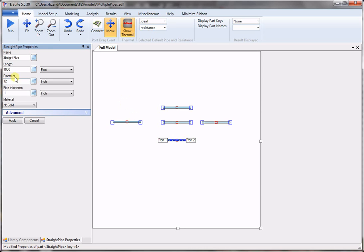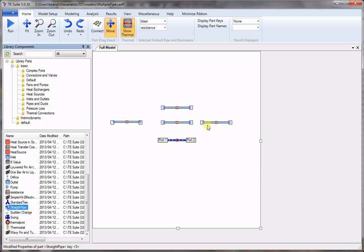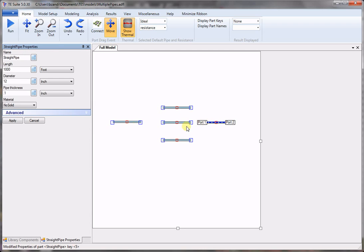Next one is 1,200 feet long with 15 inch diameter pipe, and the last pipe 10 feet long and keep the diameter at 12 inches.